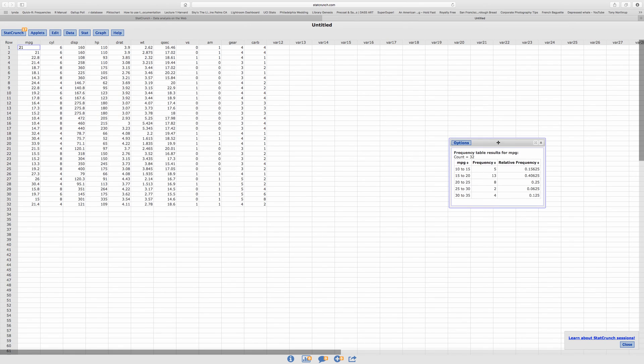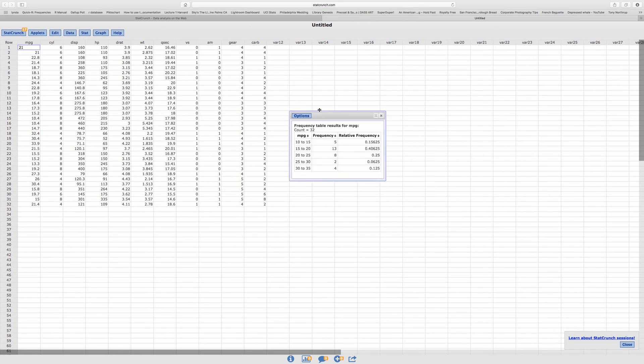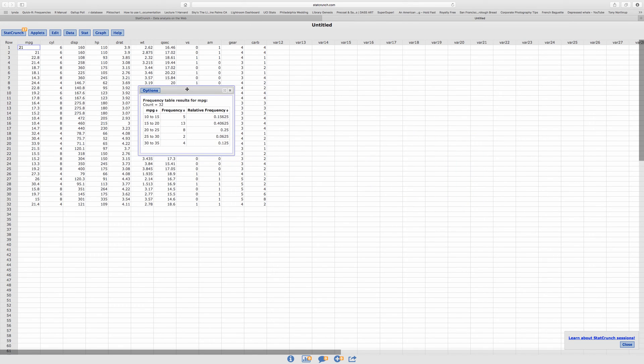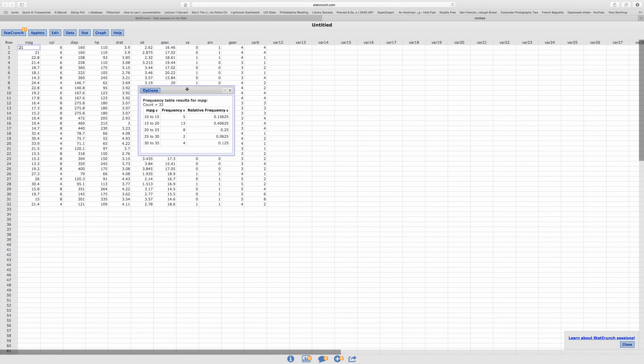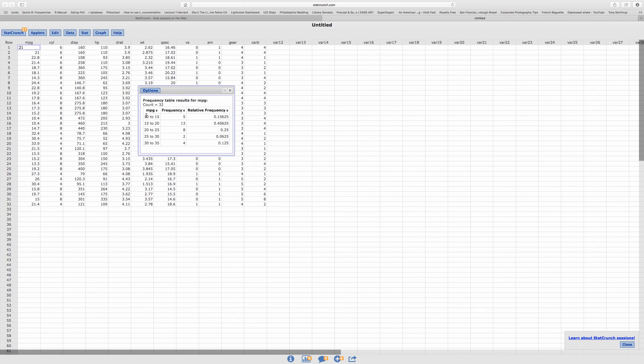So instead of a frequency table where you have one value and then how many of those values you have, this one turns out more like a range. So between 10 through 15, you get five. You have five of these numbers. Here from 20 to 25, you have eight of them. And it gives you the relative frequency.